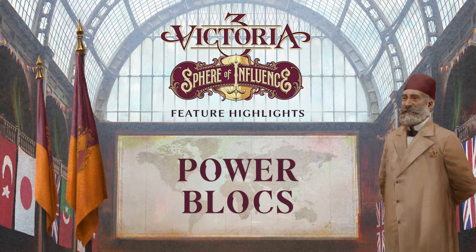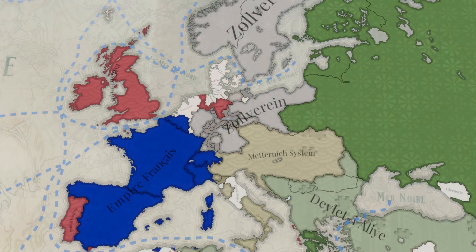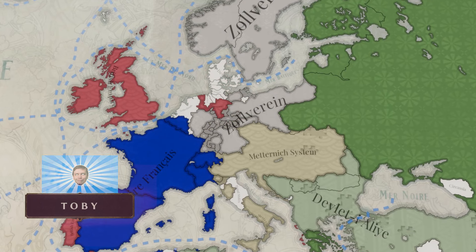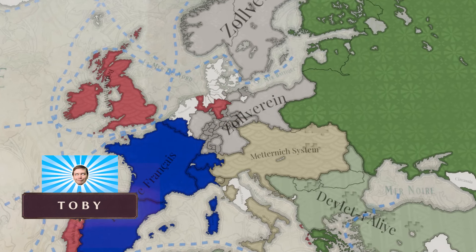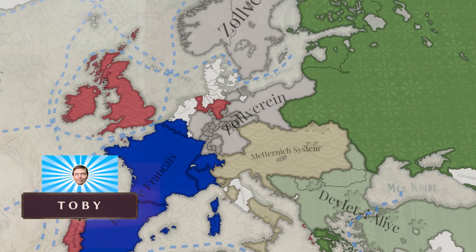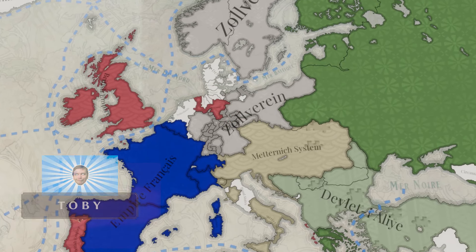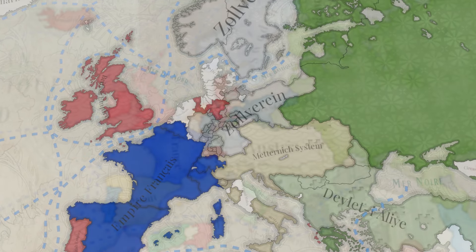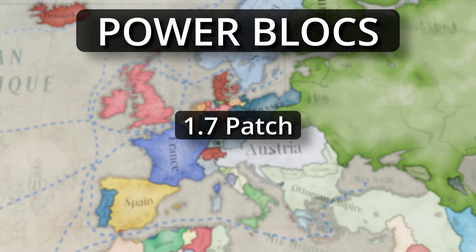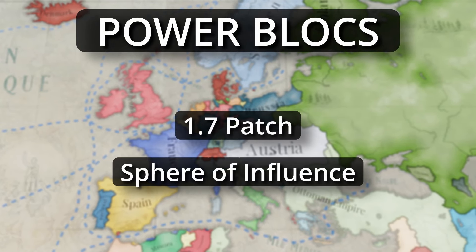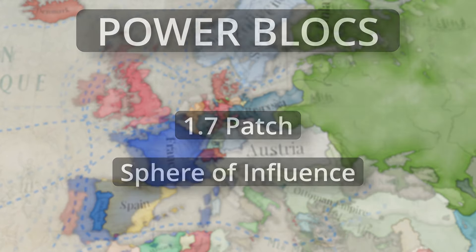Hello everyone, my name is Toby. I make Victoria 3 videos on YouTube, and today I'm collaborating with Paradox Interactive to tell you all about the brand new feature power blocks in the 1.7 patch and Sphere of Influence expansion.